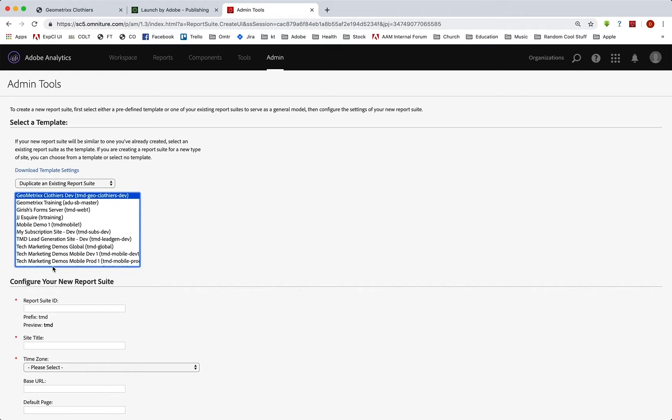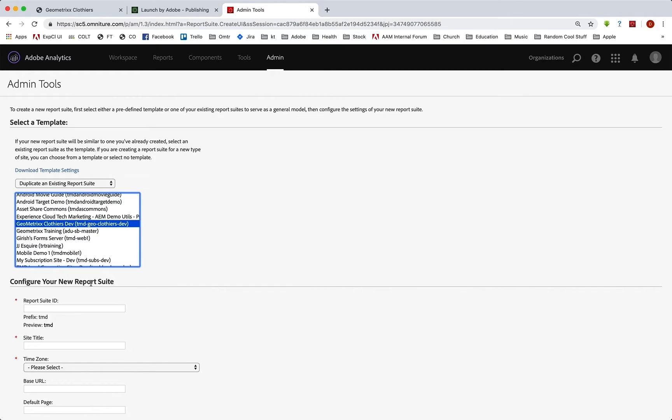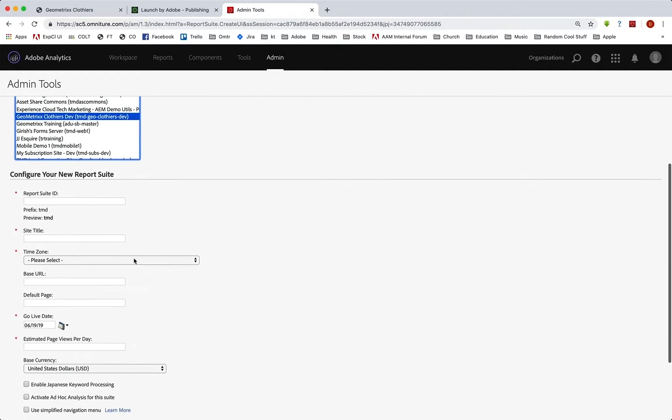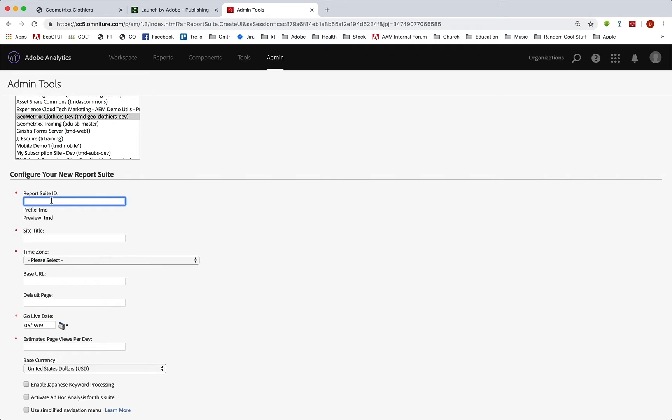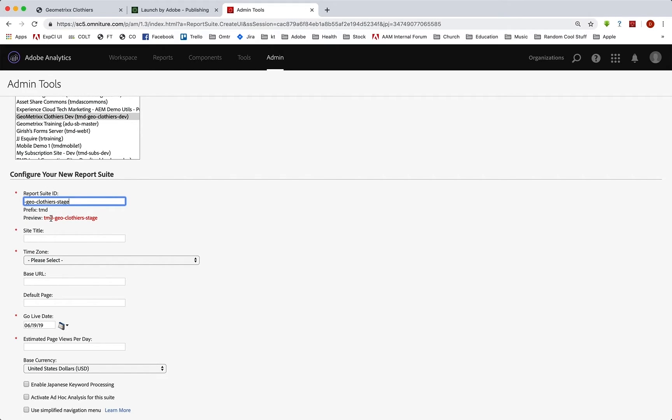and all the settings and everything will be duplicated over to our new report suite. So now we can simply come down and put in our new report suite ID. Remember, we're going to have a prefix of TMD. So we'll start with a dash, and I'll put in geo-clothiers-stage. And that will be our report suite ID for the staging.